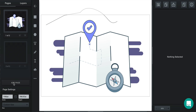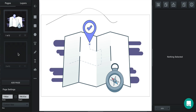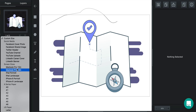Over here you have your pages. You can add new pages, delete pages that are already there, and sort your pages by dragging them above or below one another. With your selected page, you can adjust the width and the height in the bottom left, including choosing from a number of preset widths and heights for common use cases.